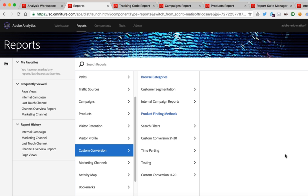Hey, this is Eric Matisoff with Adobe, and I'm here to talk to you about a really powerful feature within Adobe Analytics called classifications.